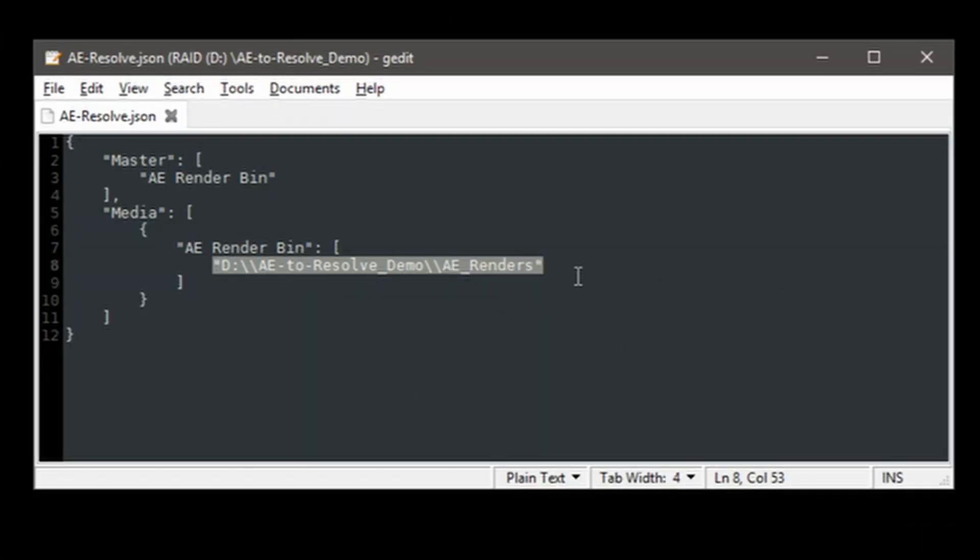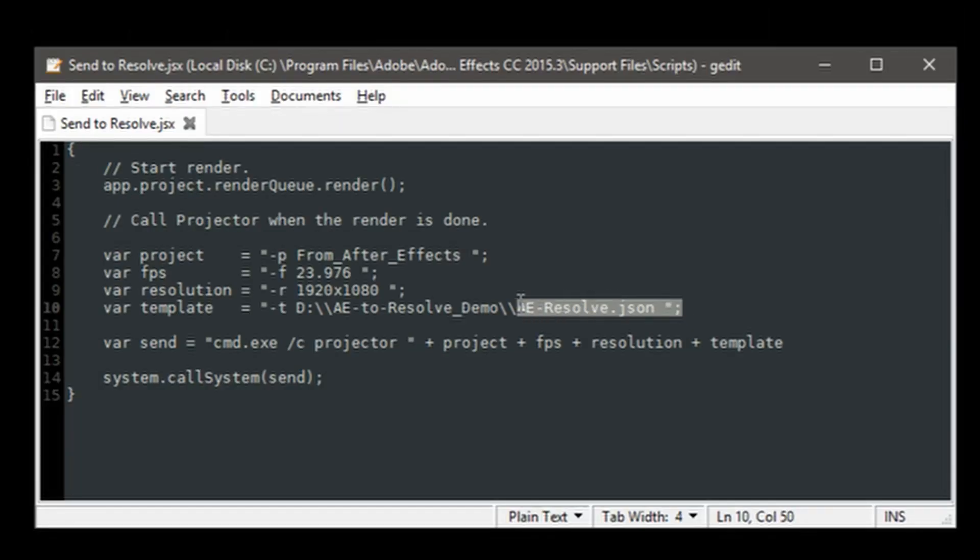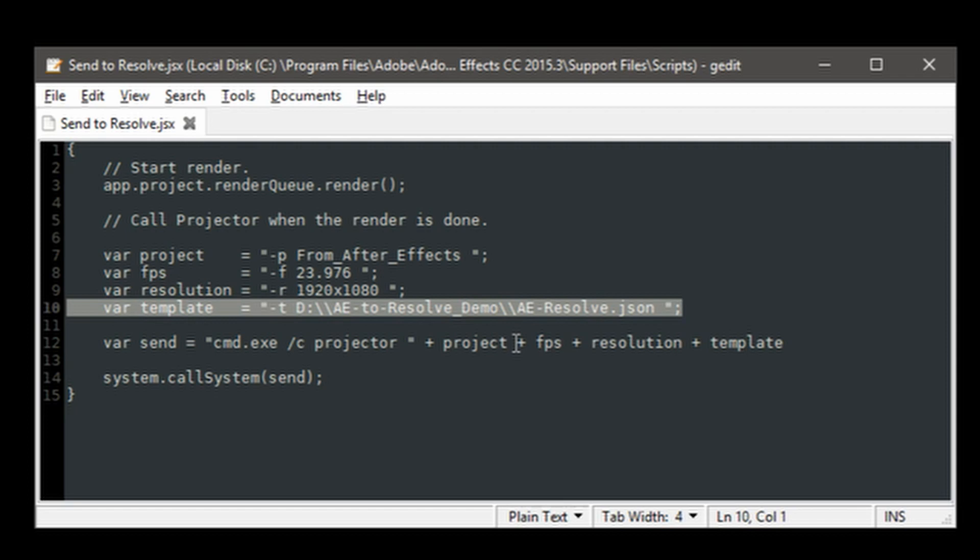This template file can be saved anywhere as long as the template path is listed here in the After Effects script.